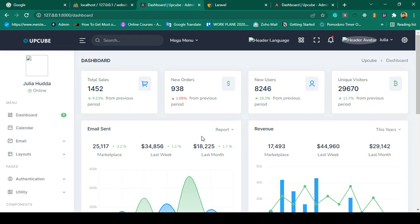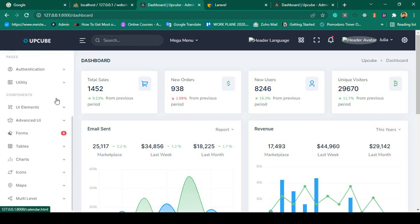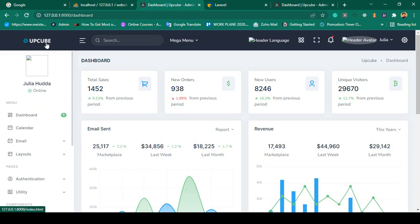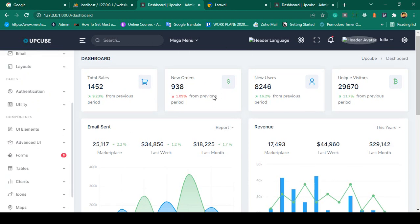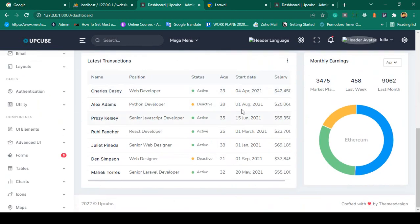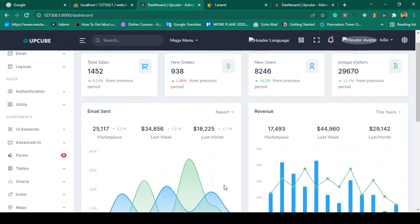Hello friend, welcome back. In our previous video we successfully segmented all the pages — that is the header part, sidebar, main part, and the footer part. Right now I want to make it clean by removing all the demo data.